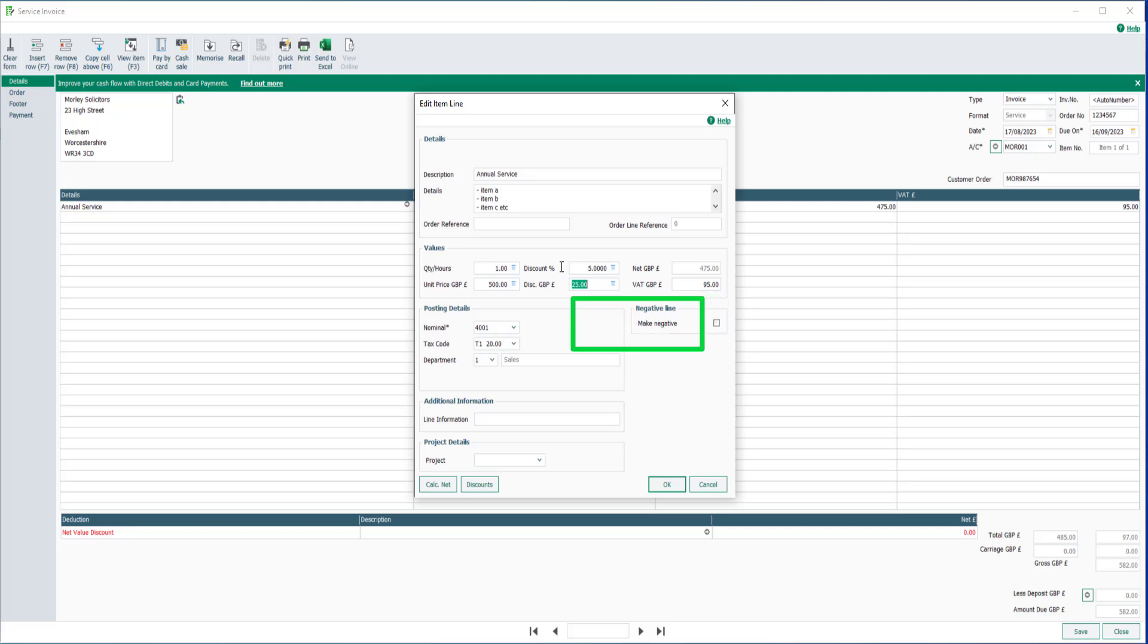In the posting details section, the data is populated from the customer record but can be changed if required.